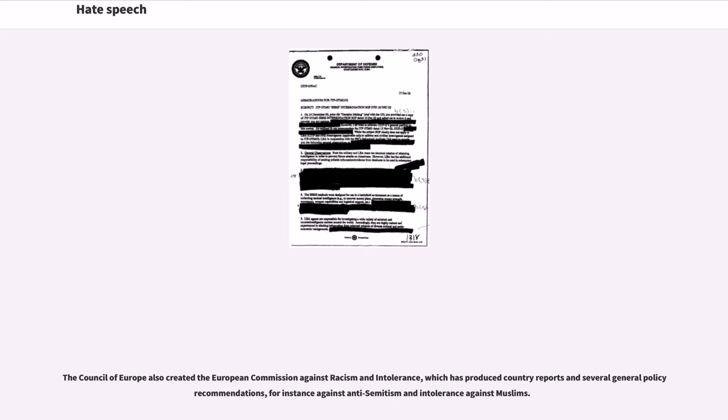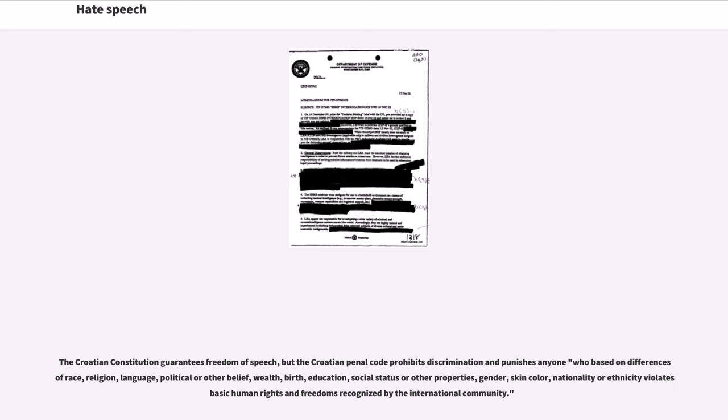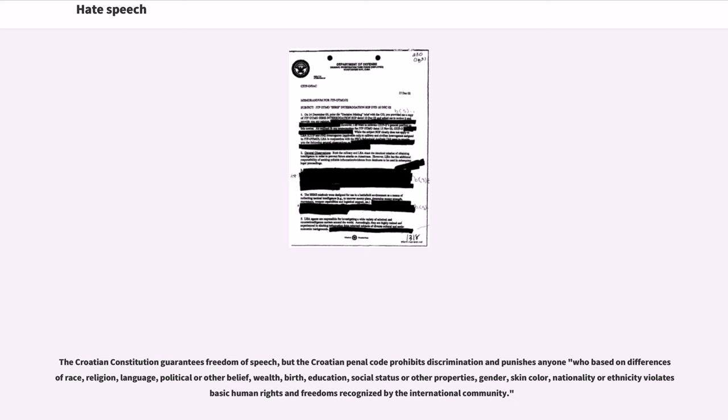The Croatian Constitution guarantees freedom of speech, but the Croatian Penal Code prohibits discrimination and punishes anyone who based on differences of race, religion, language, political or other belief, wealth, birth, education, social status or other properties, gender, skin color, nationality or ethnicity violates basic human rights and freedoms recognized by the international community.